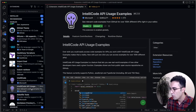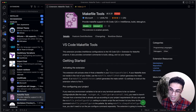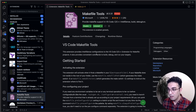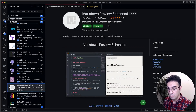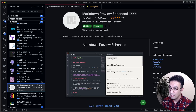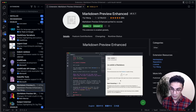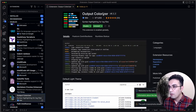IntelliCode API Usage gives you more suggestions along similar lines. Makefile Tools gives extra features and flexibility for writing Makefiles, including syntax highlighting. Markdown Preview Enhanced is another markdown previewer — unlike Auto Open Markdown, you need to click on the preview manually, but it gives a bright background showing exactly what it looks like on GitHub before dark mode.